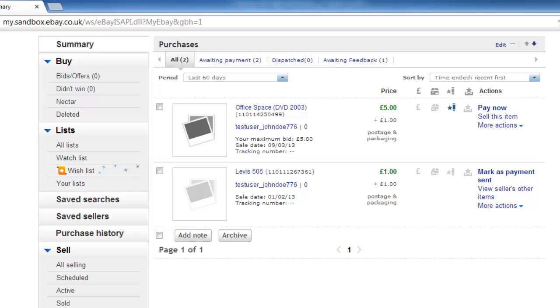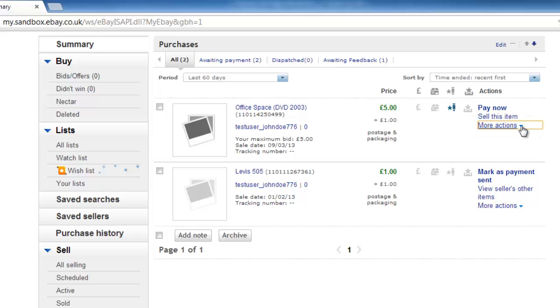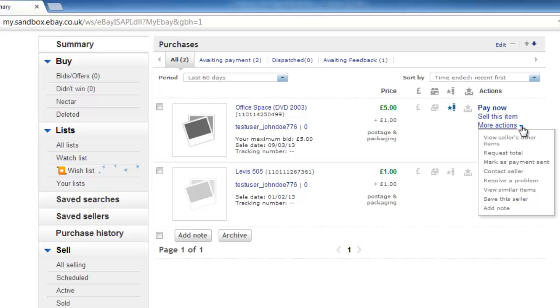Locate the item that you want to raise a dispute over and click the More Actions option to the right of the item. In the drop-down menu that appears, you need to click on Resolve Problem.